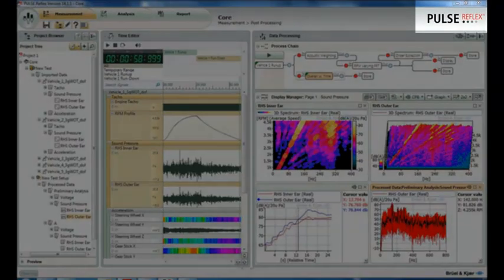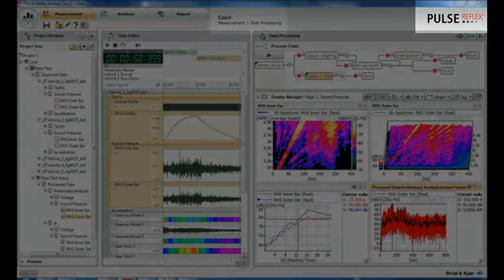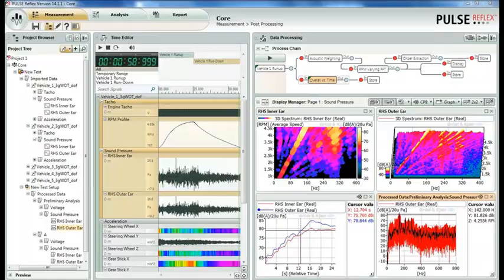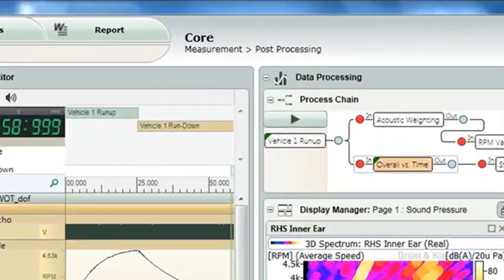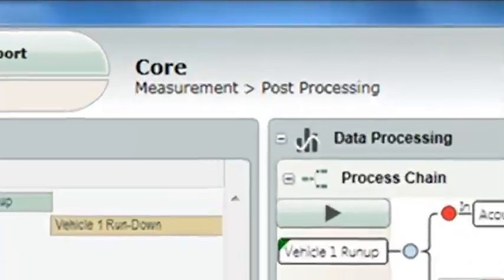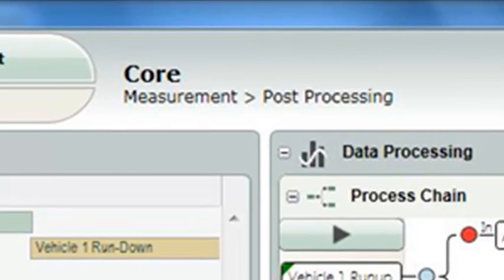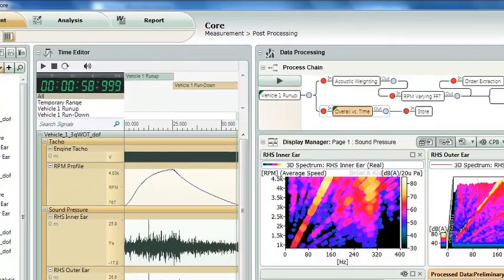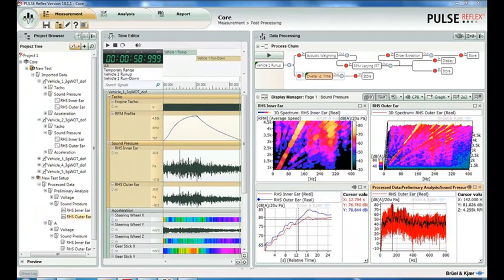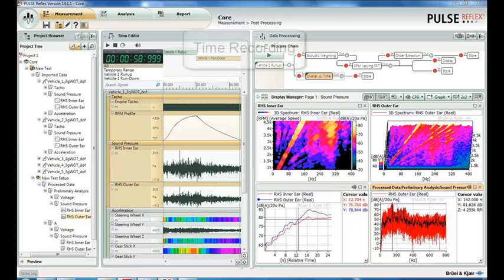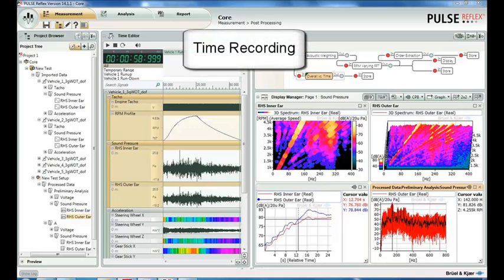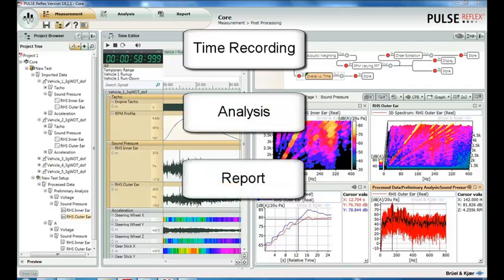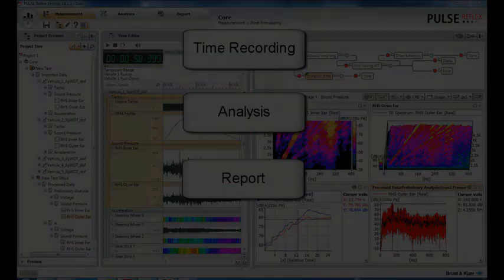This video presentation focuses on Pulse Reflex Core, which is the general purpose post-processing application in Pulse Reflex. In this presentation, we will explore a typical workflow in which we take a group of time recordings, analyze them, and produce a report at the end.